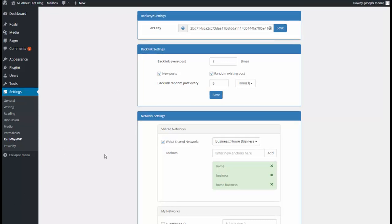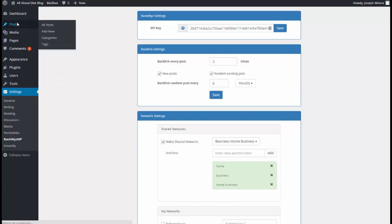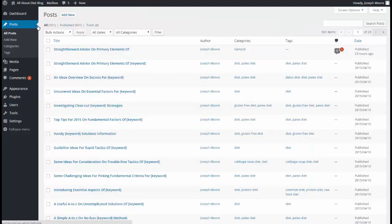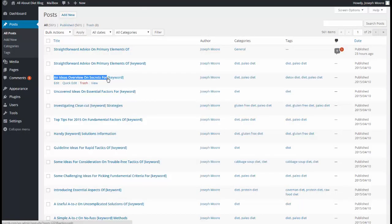And now I'll create a post to demonstrate RankQuiz WP in action. Go to Posts, and make it a simple copy of the existing title.